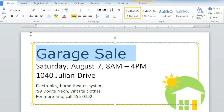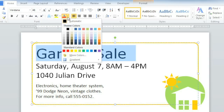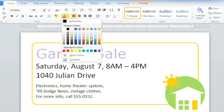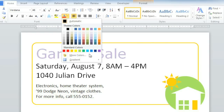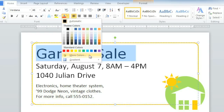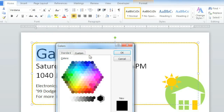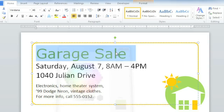So how about color? These are your options. You can go with one of the theme colors here, or if you don't see anything you like, click More Colors. This dark green should go well with the colors we already have.